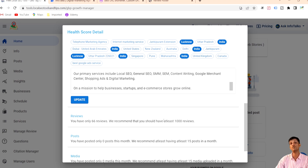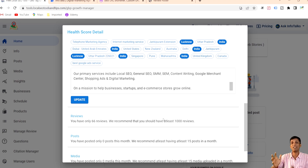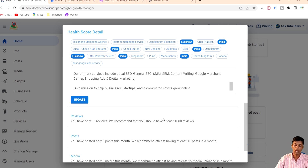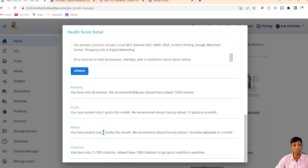Other than that, for reviews, the tool shows how many reviews you have and how many you should optimally have. For profiles with low competition, fewer reviews may suffice — the benchmark shown is for a high-competition profile. For posts, it's showing zero and recommends at least 15 posts per month. For media, also zero — at least 15 media items per month are recommended.